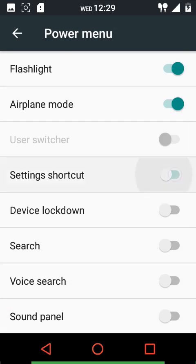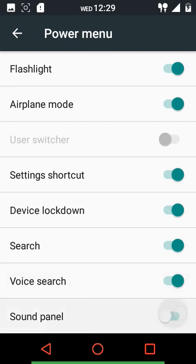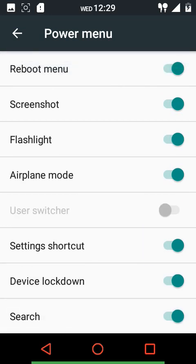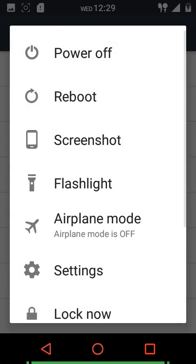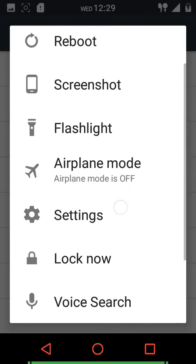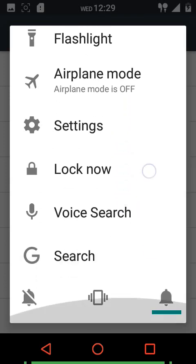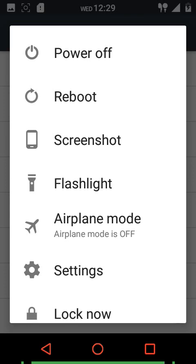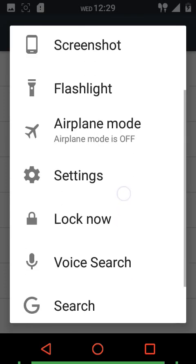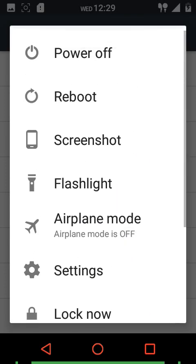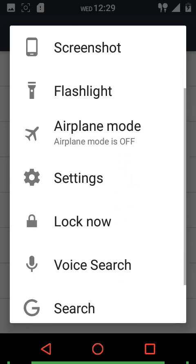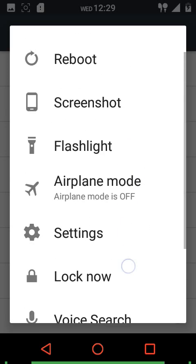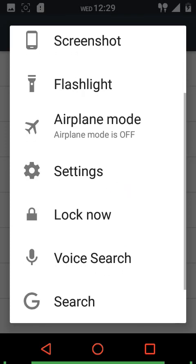We have the power menu settings with a great number of options to choose from. This is how the power menu looks when all options are enabled - you have to scroll through all of them currently, but if you decrease the LCD density to a lower value all of them will appear on a single page layout without needing to scroll.